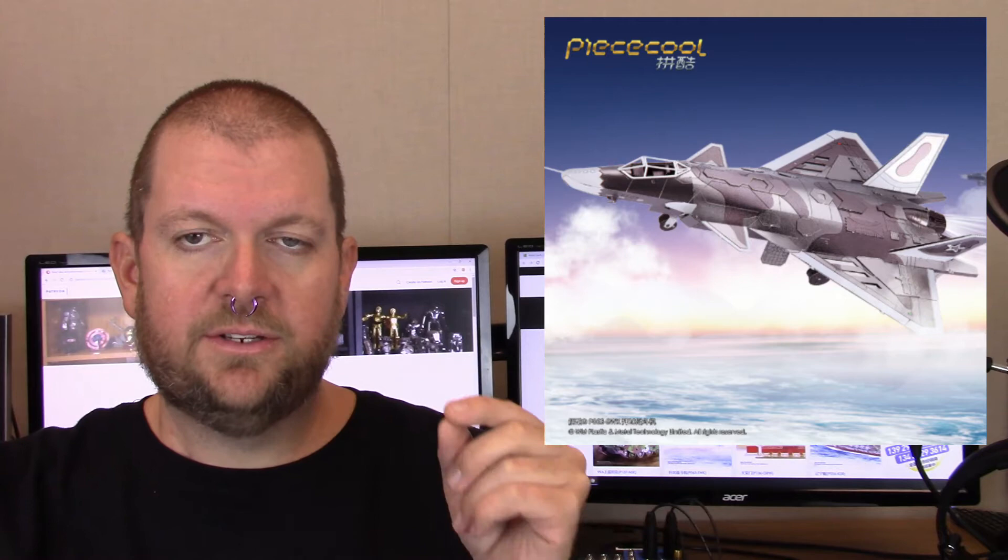Next up we have the J20 Jet. It is three sheets that are 11 by 21 centimeters, 87 pieces. Finished size is 15.5 by 11 by 8.5 centimeters. Three out of seven stars, so not quite as difficult as the battle tank. This one is a recolor. This one would have slipped by me if it wasn't for CodeWookie. They've got a silver model of this and now they've colored it in.